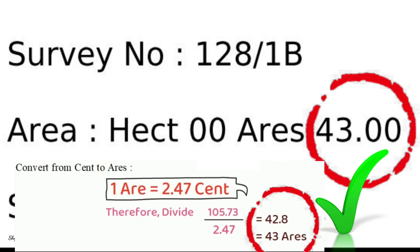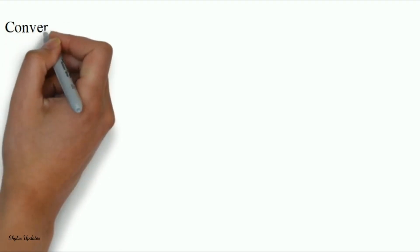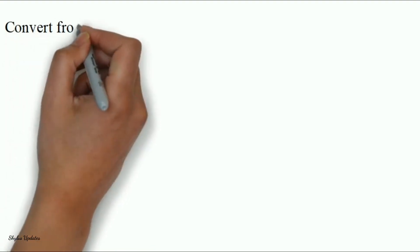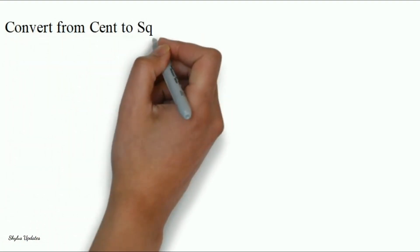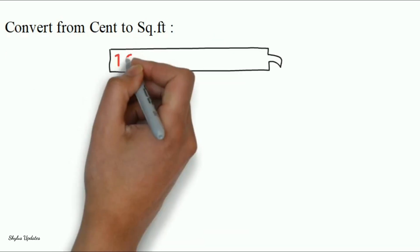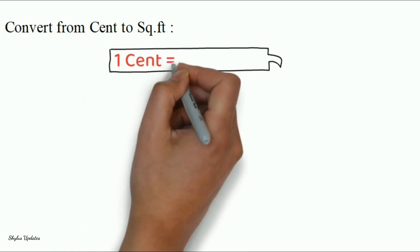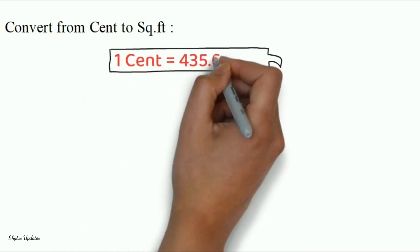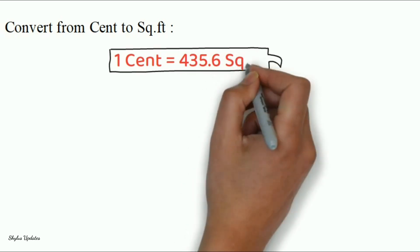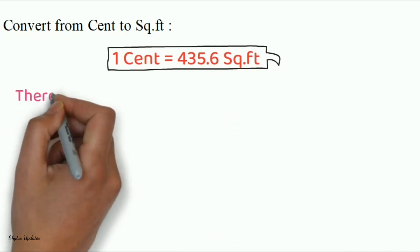Next, to convert from cent to square feet. One cent is equal to 435.6 square feet. Therefore,